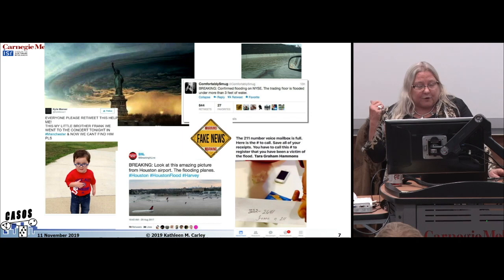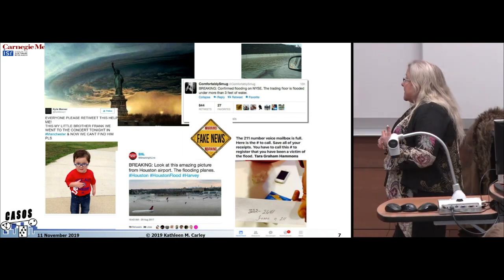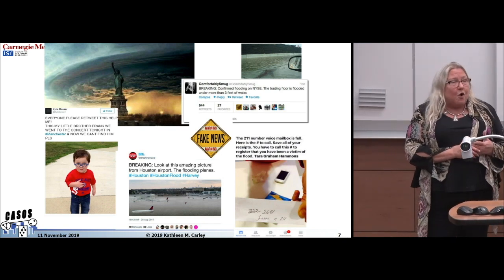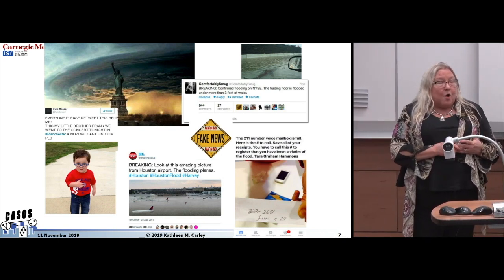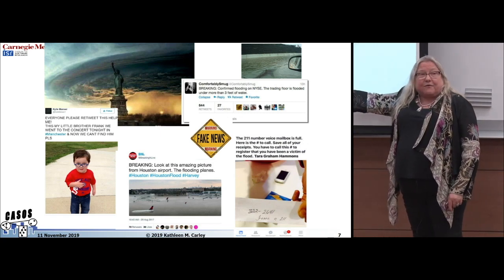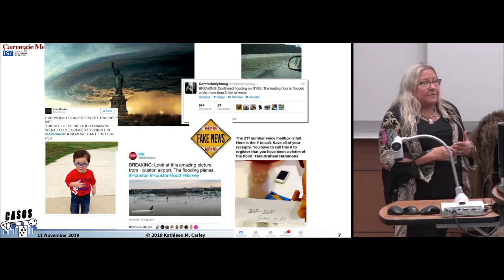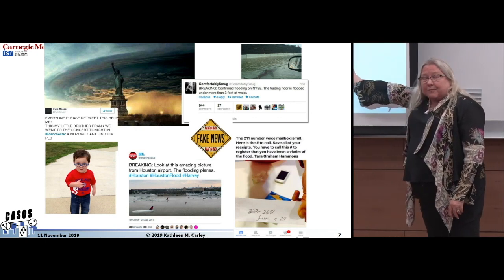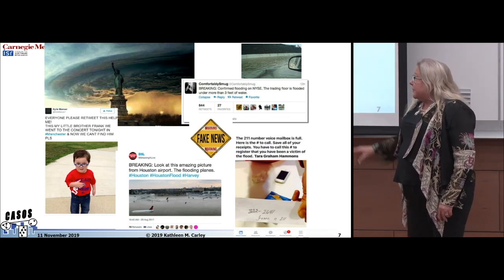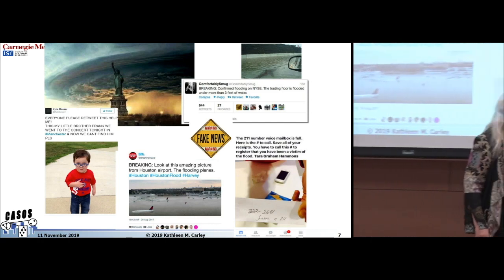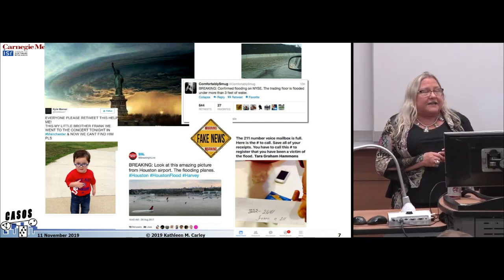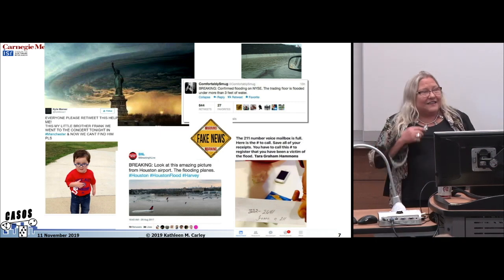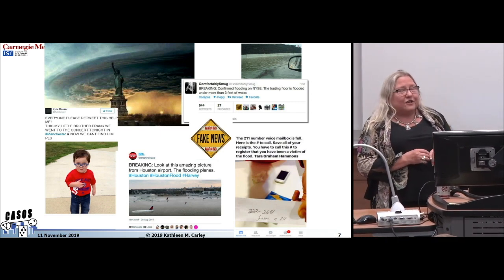What's more important and influential are disinformation campaigns like a fake number to call if you had problems after a disaster — if you couldn't find loved ones or needed food and water. People would call that number, find out you had missing kids, and those kids would then be engaged in human trafficking. Much more serious effect. This campaign also came out of blogs and was amplified in Twitter and YouTube.